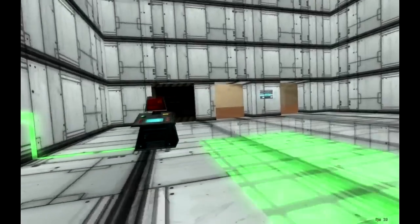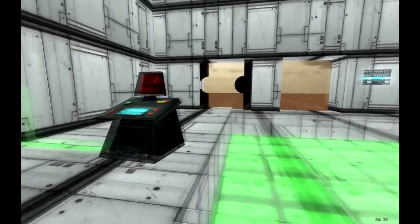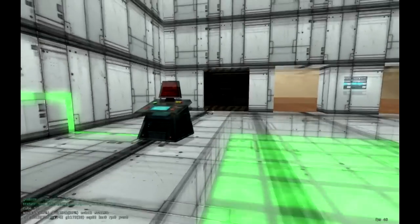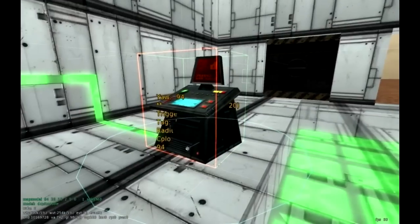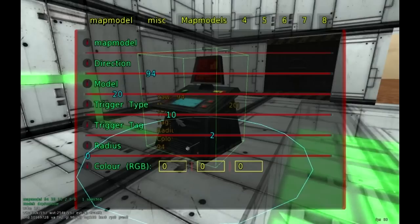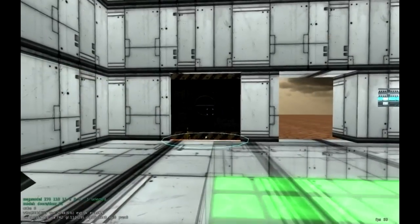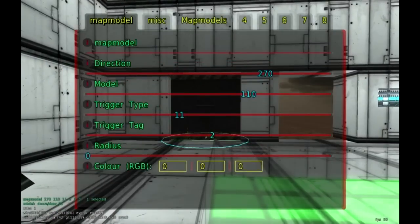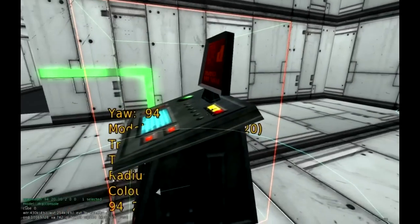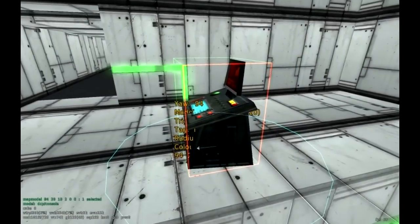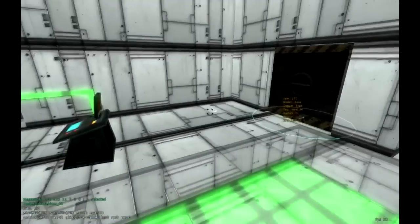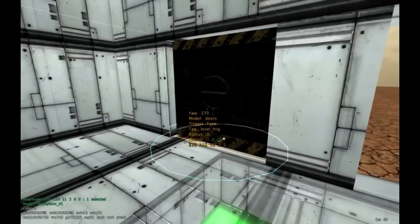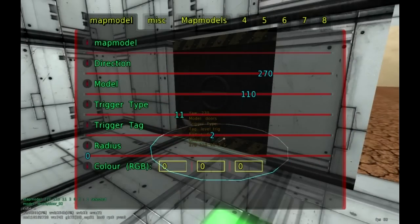So we've got a computer console over here that causes this door open. So we're going to be using a combination of trigger types and we're also going over tags. Let's open this up and see how it's working. So we have a trigger type of 10 and we also have a tag of 2. This number has to correspond with the door.